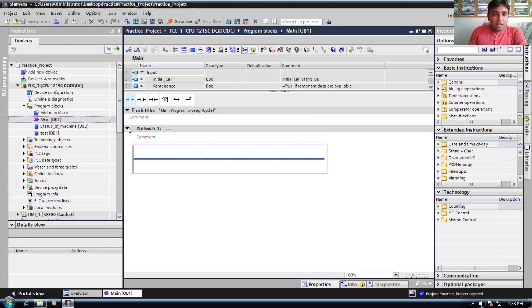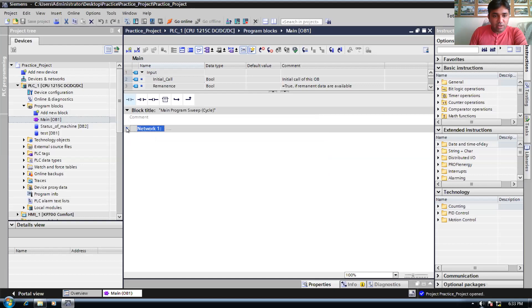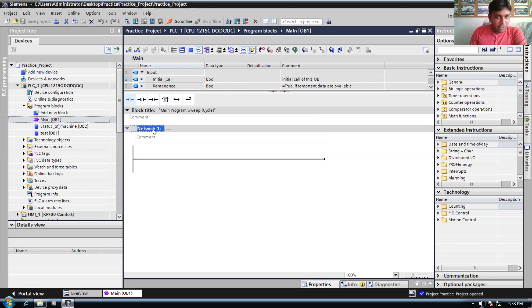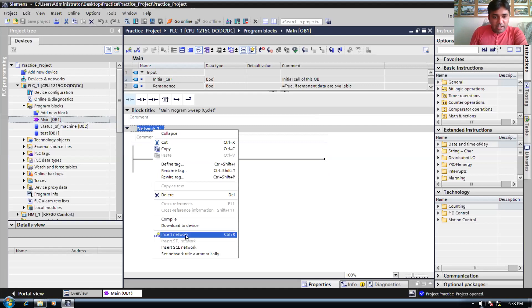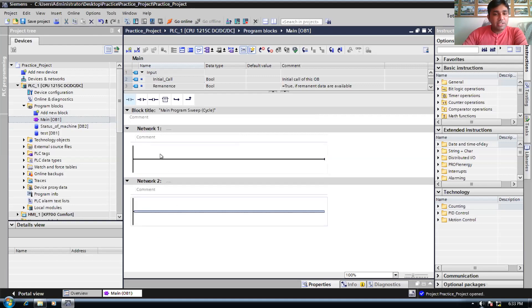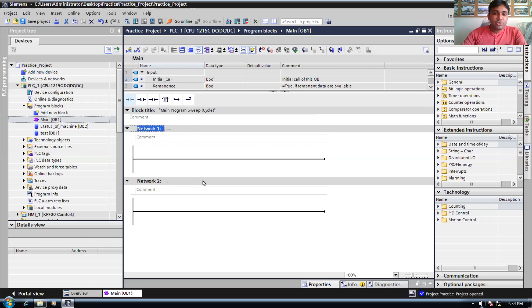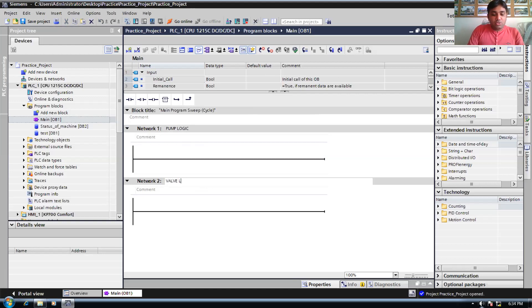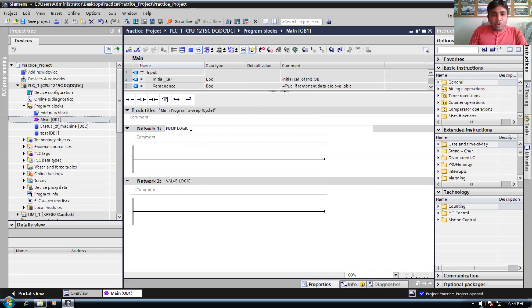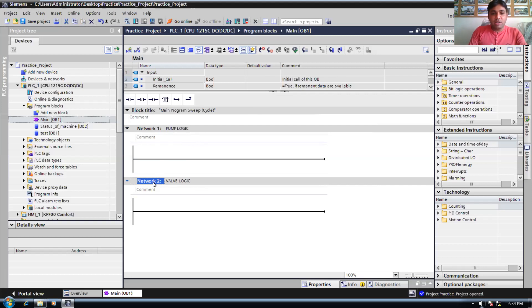In the program block you can see the network. In any program block you can create multiple networks. For example, right-clicking and inserting a new network creates network two. Networks are used to separate logic — in network one you might have the pump logic, and in network two you might have the valve logic, segregating your logic network by network.